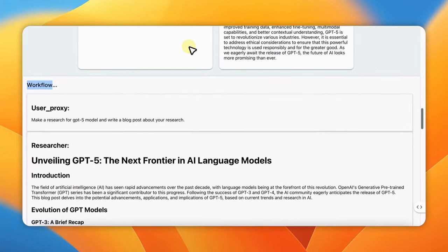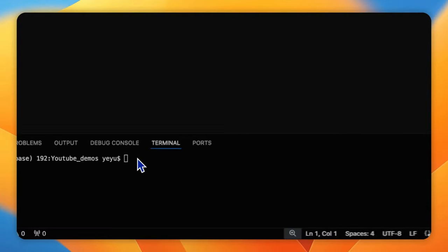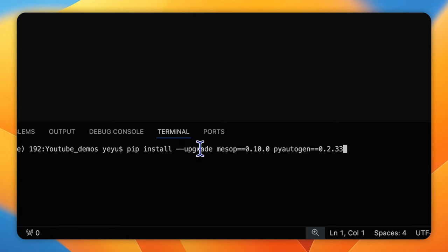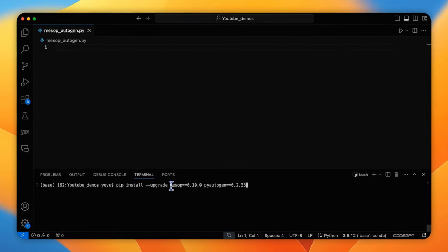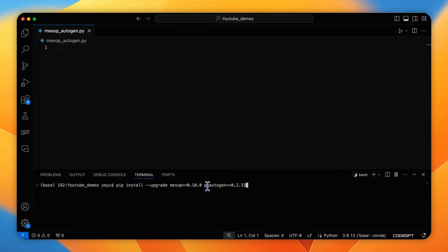Without further ado, let's see the code. First, let's install the mesop and autogen packages. As mesop is at a very initial version, so you should expect further significant upgrades. So make sure the version in this demo is aligned with 0.10.0.